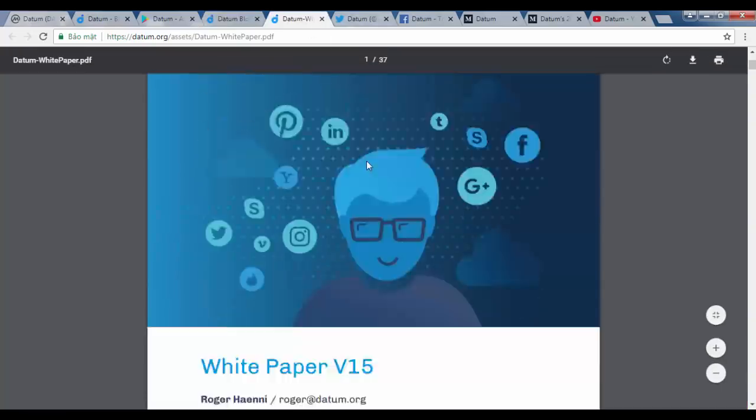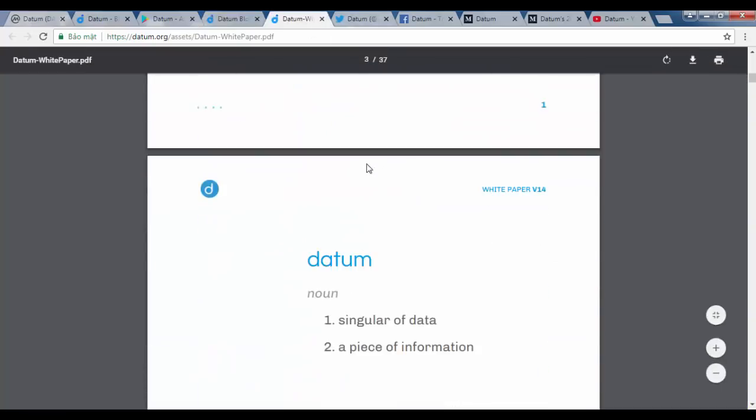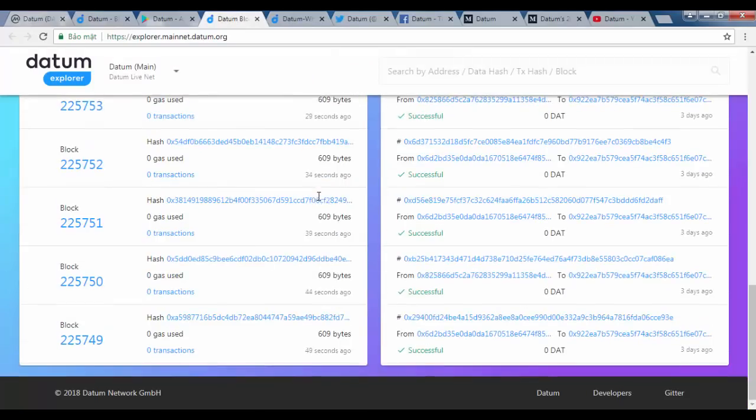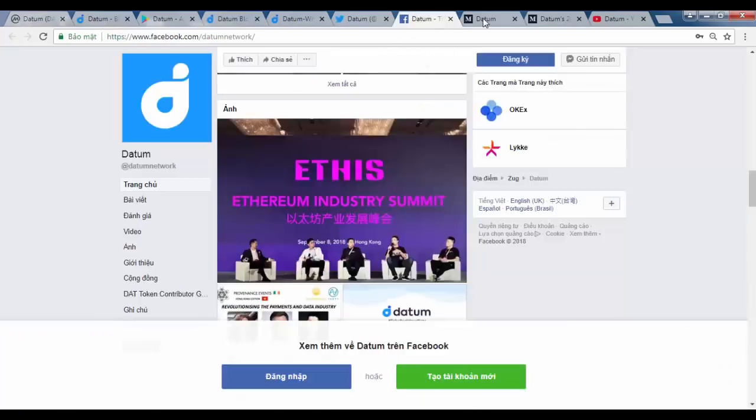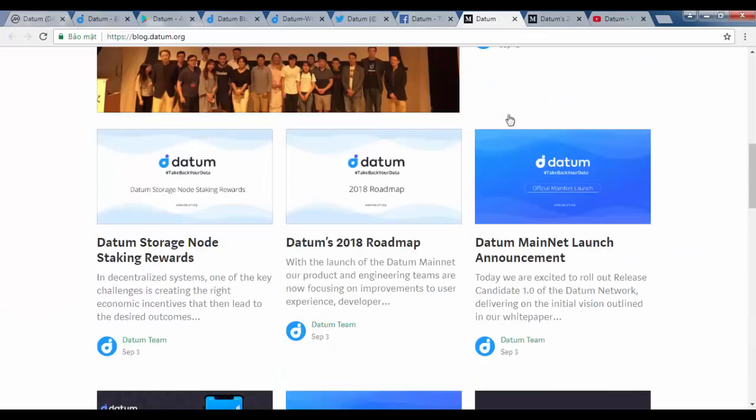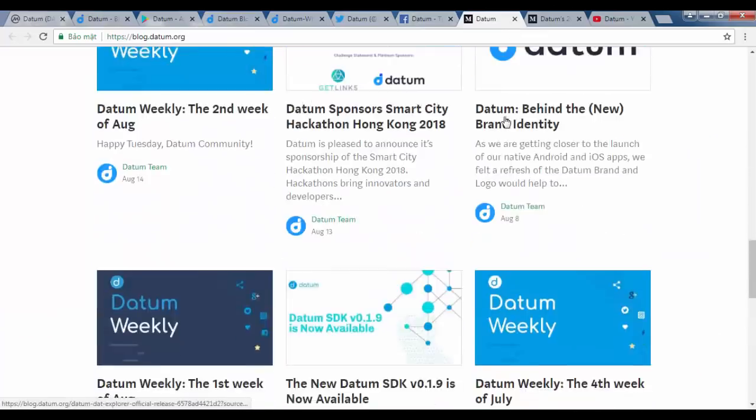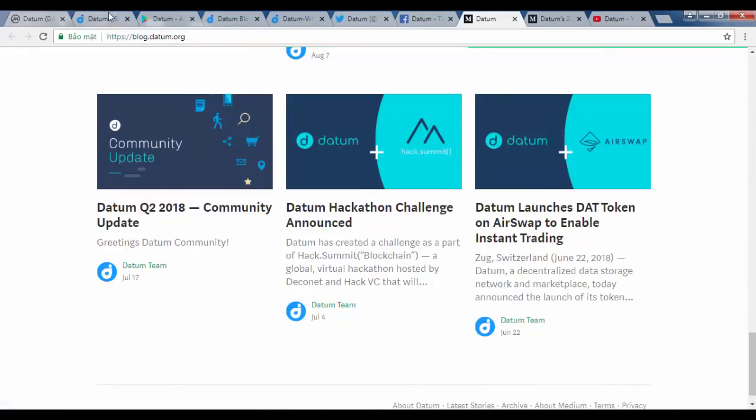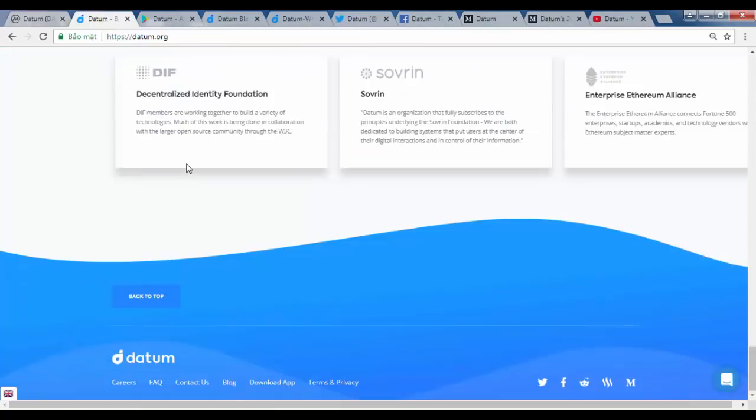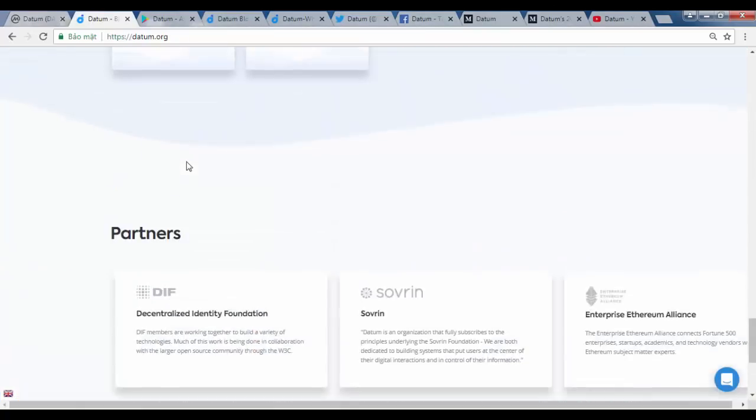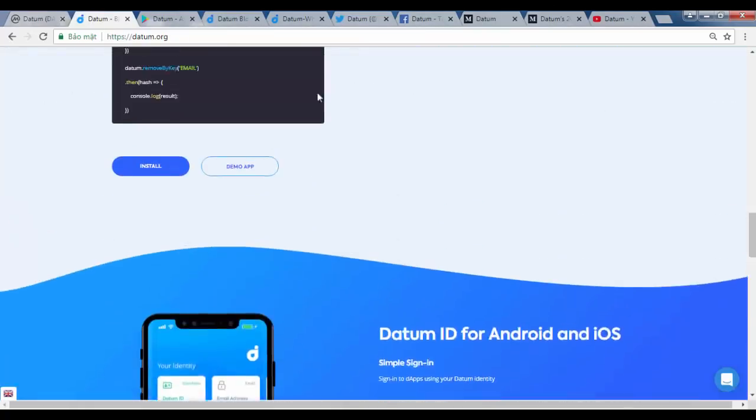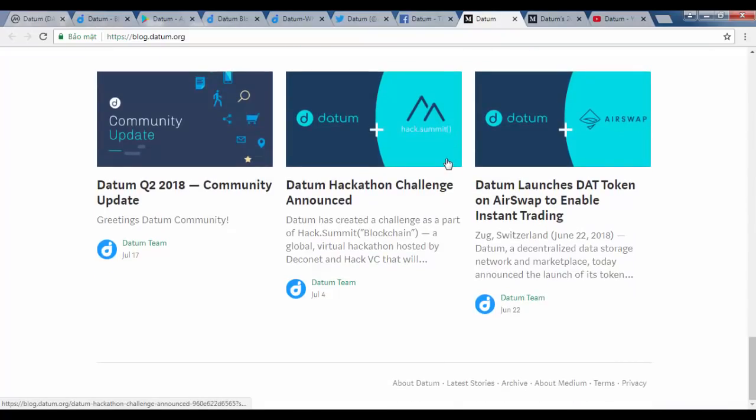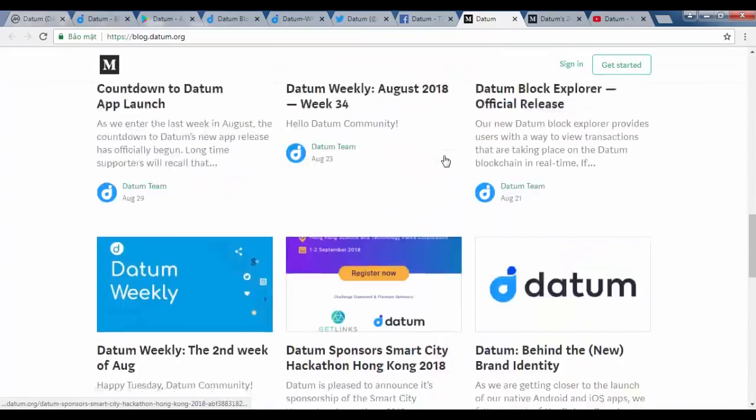We cannot be passive about such important issues. Datum is facilitating an active response. Datum's innovative blockchain-powered platform is providing the technical tools to be able to securely and effectively store and monetize our own data.